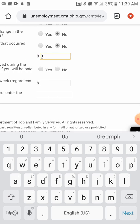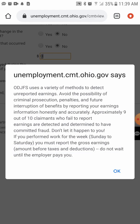Question 7a: if yes, enter the total gross amount earned during the week — the amount of money that you anticipate earning. Your candor is greatly appreciated. Most people did not work the week prior, but if you did, definitely provide that information up front so they don't catch it on the back end and delay your payment.